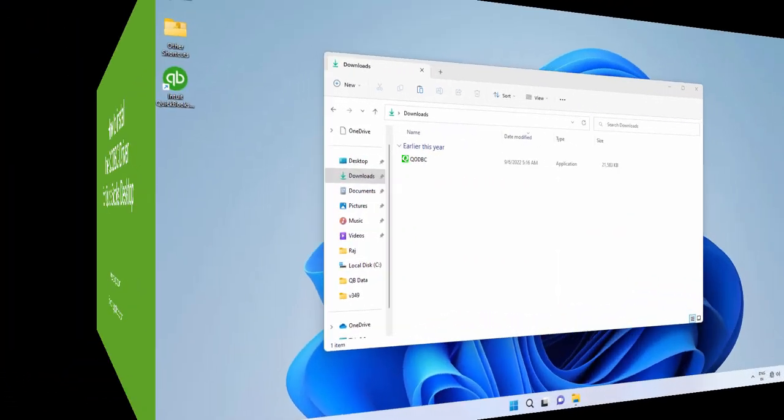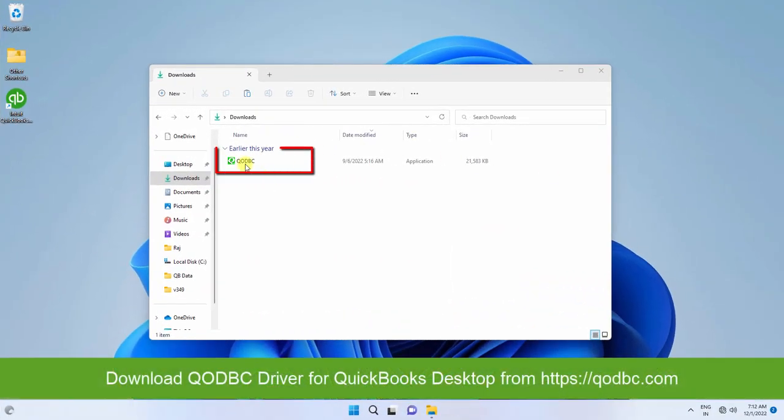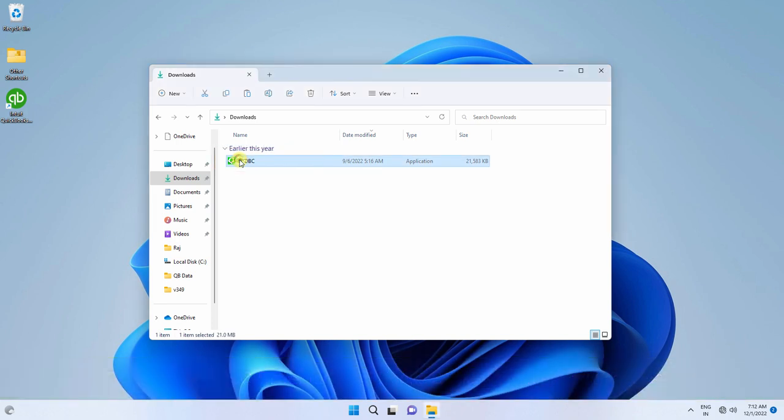Download the QODBC driver for QuickBooks Desktop from qodbc.com.